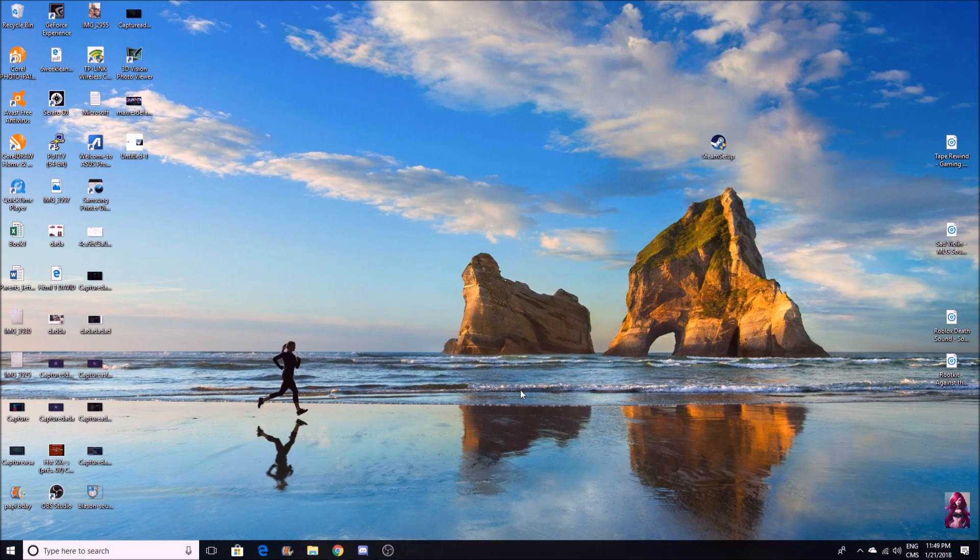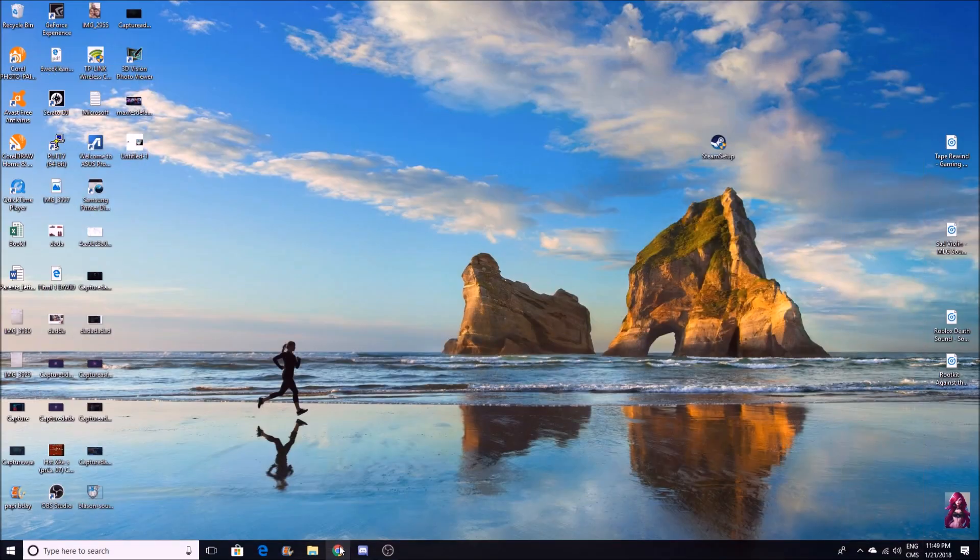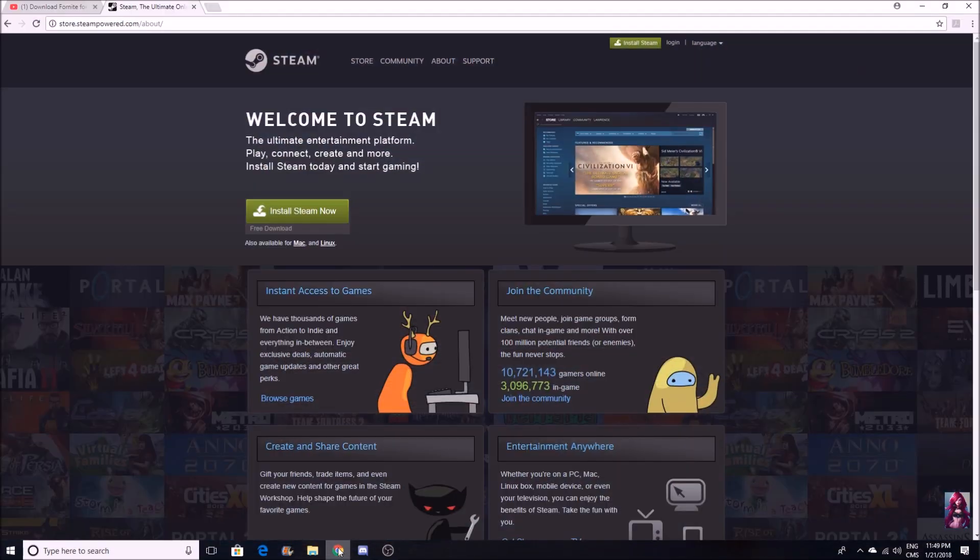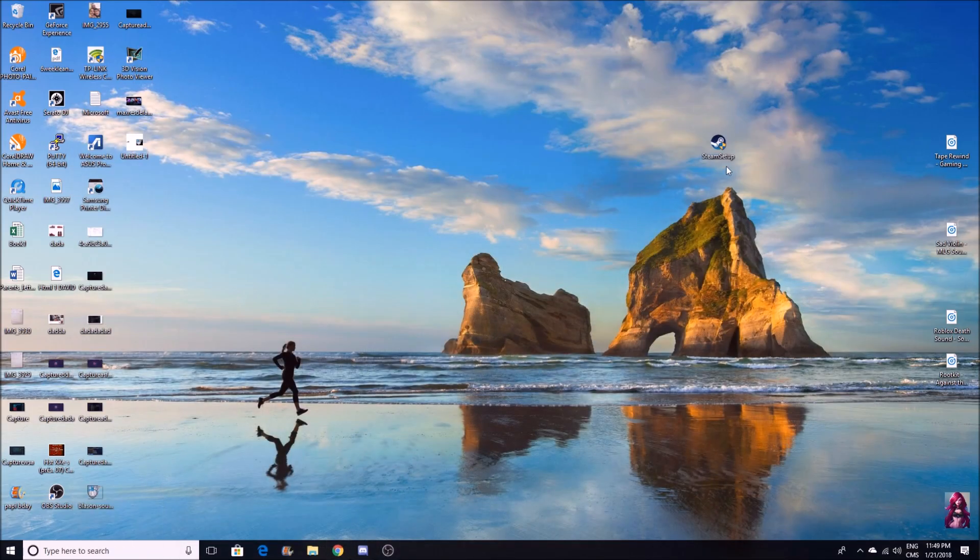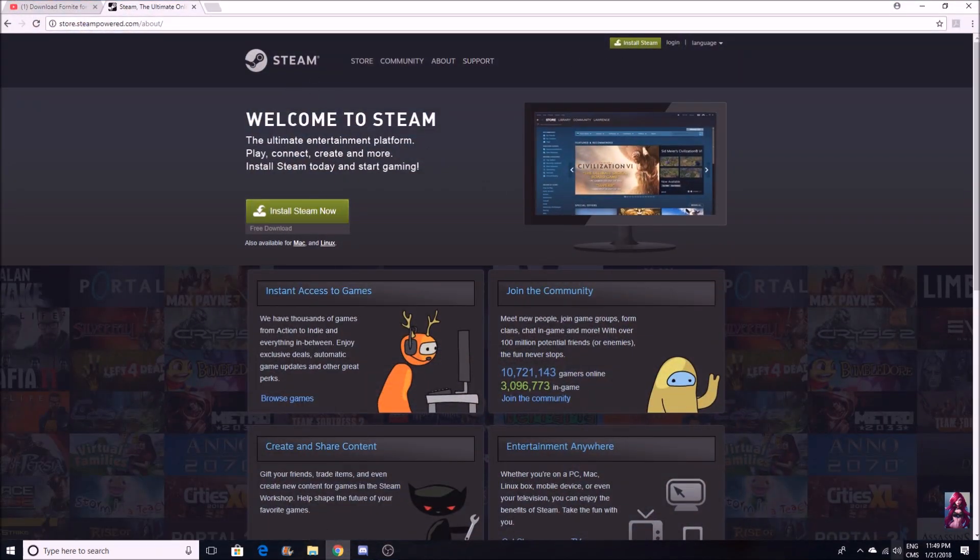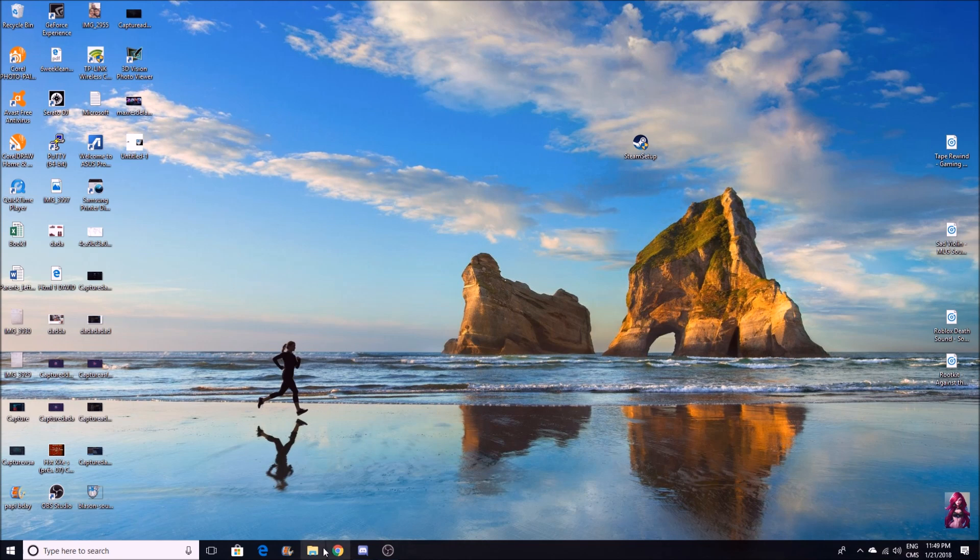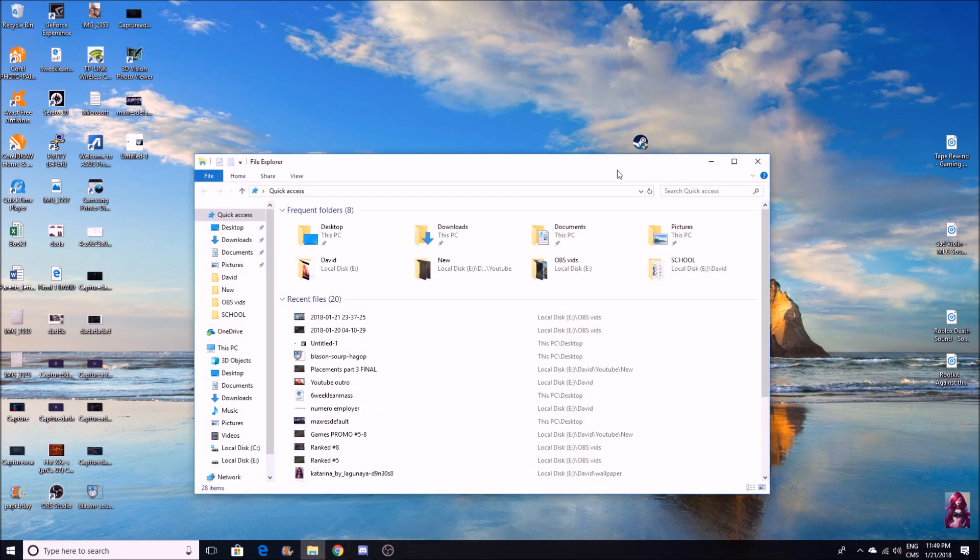Basically what you want to do is go to Steam and download Steam now. It's going to download the exe file which you're going to see right now. What you need for this is notepad.